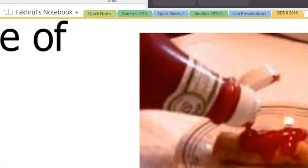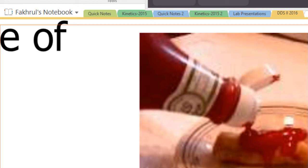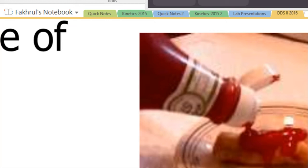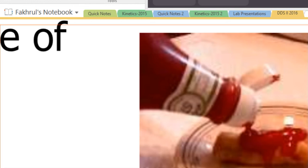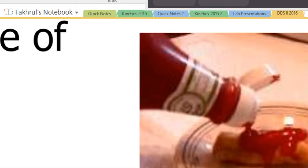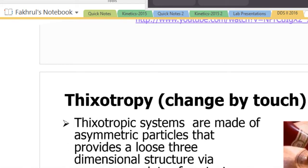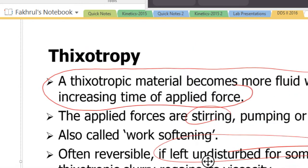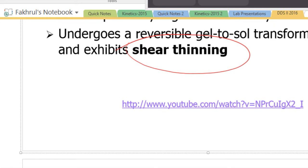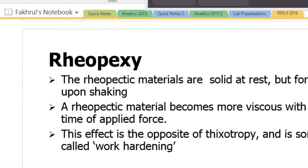A great everyday example is tomato ketchup. When you shake it and pour it, then put it back in the refrigerator, it becomes hard again. That's why every time we use ketchup we shake it — we are doing daily science without knowing it. Now you know the science behind why you have to shake it.